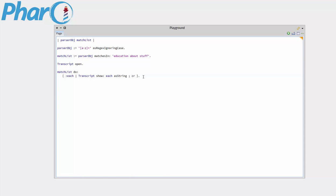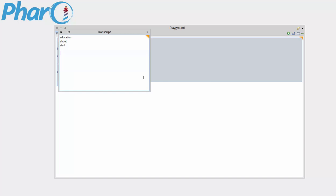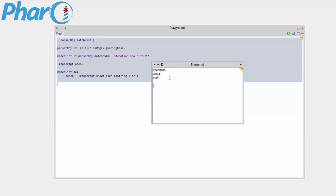So we'll do Alt A to select everything, then Alt D to run it. And, lo and behold, we've got education about stuff.